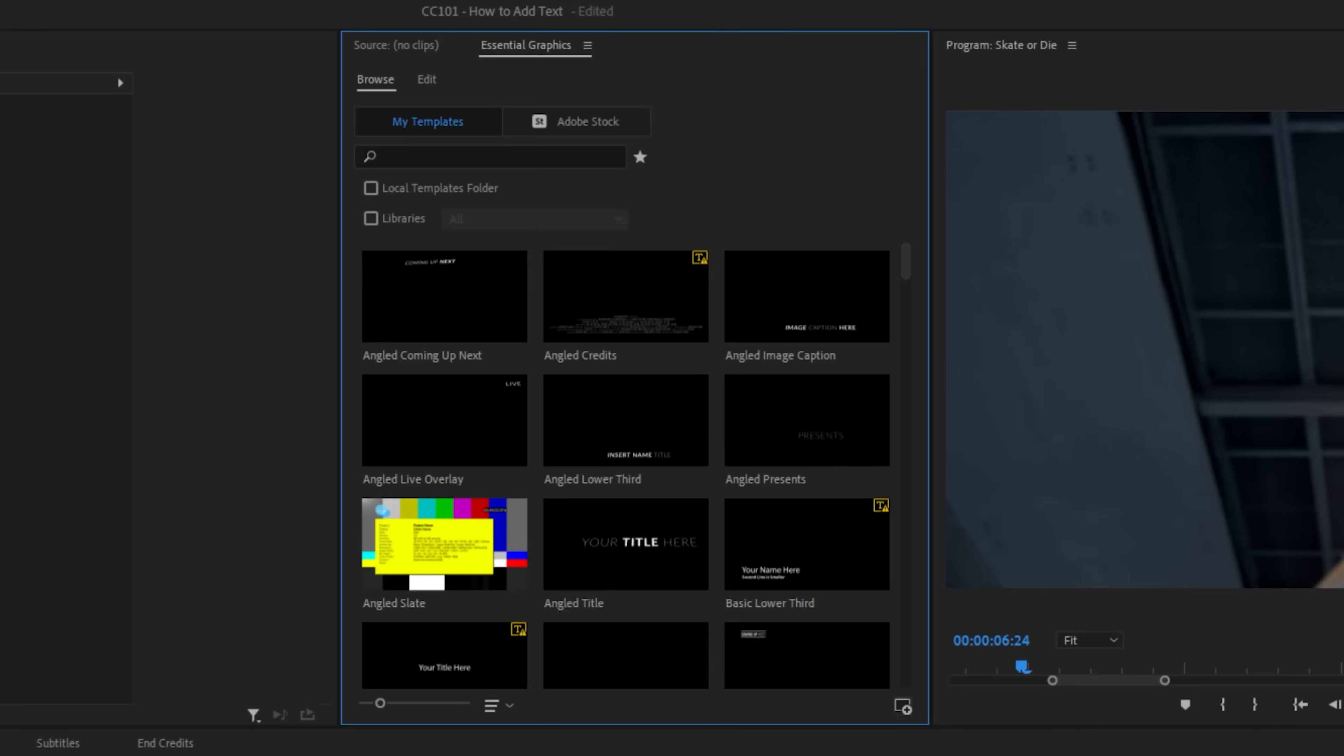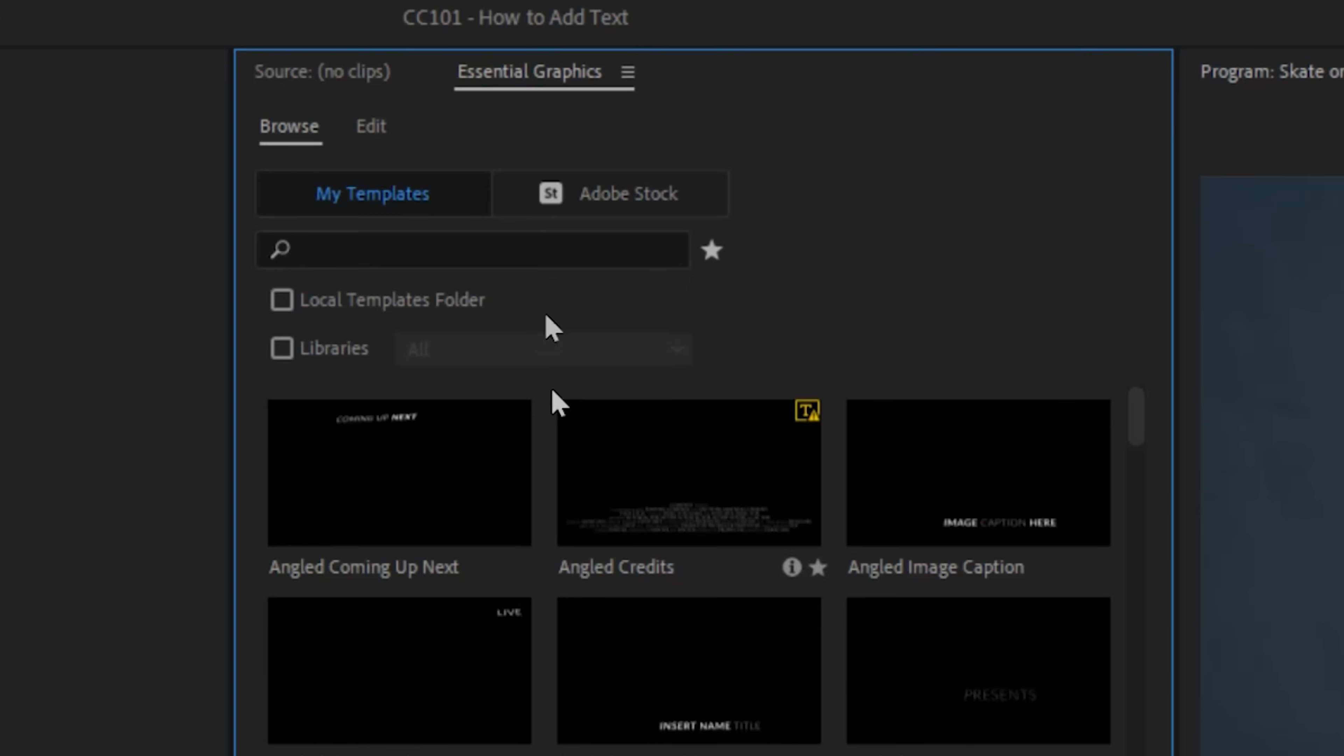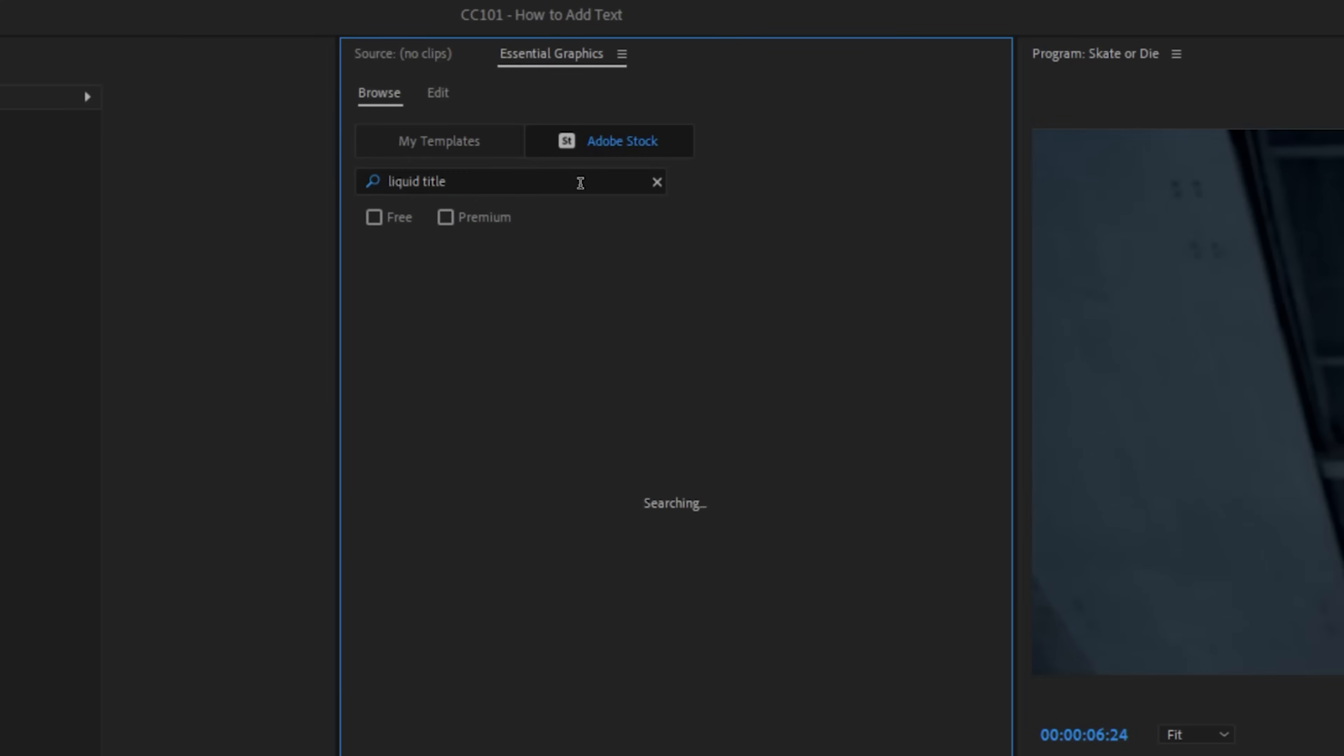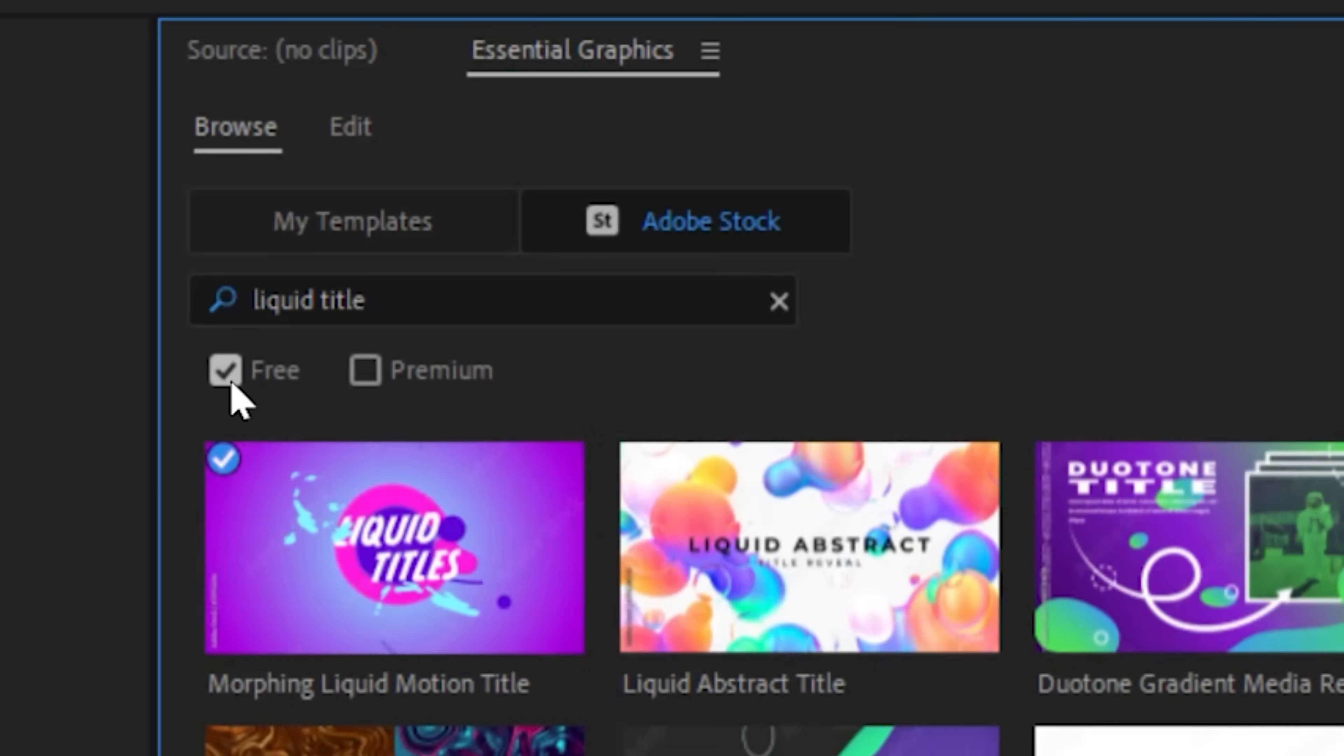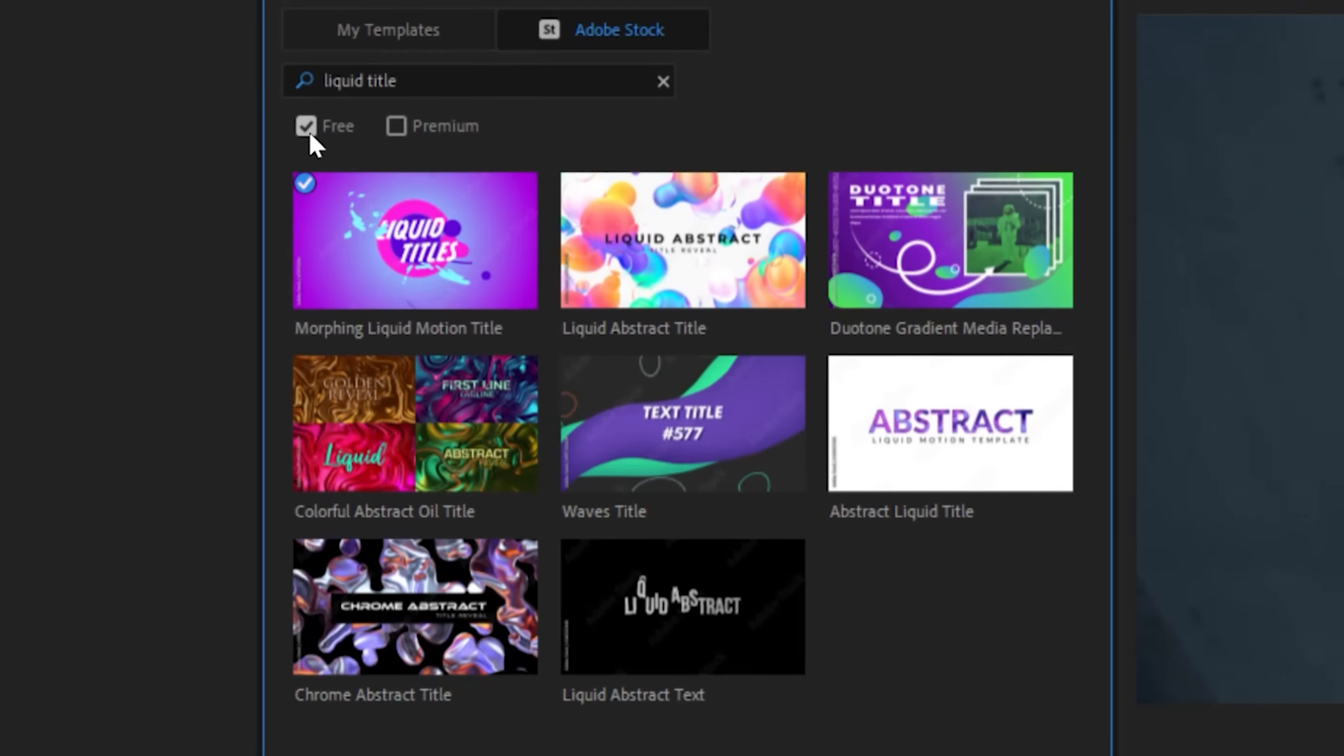Click browse, and now you have access to upload your own mogert by clicking the bottom right hand button, or use Adobe's pre-made options by jumping over to Adobe Stock. Now we can search for what we want here, and we can even click this free box, and now we're only getting shown what we can use for exactly zero dollars. Like this morphing liquid title.